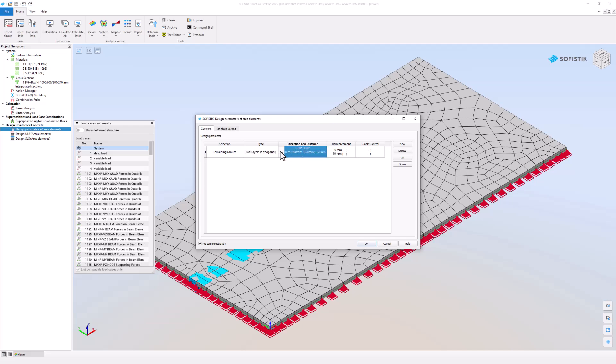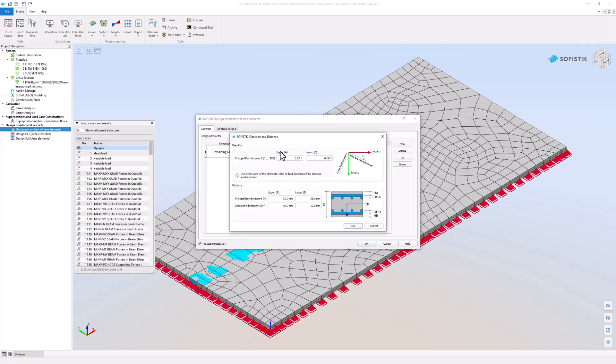In the direction and distance column you can set the direction and the distance of the principle and cross reinforcement. The distances are measured from the middle of the rebars.